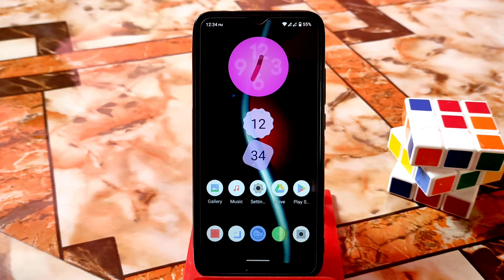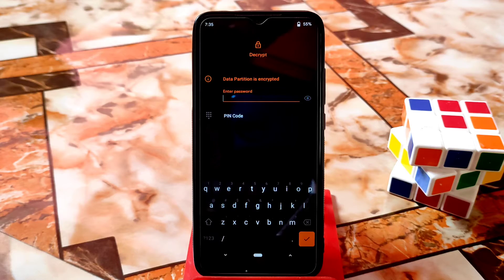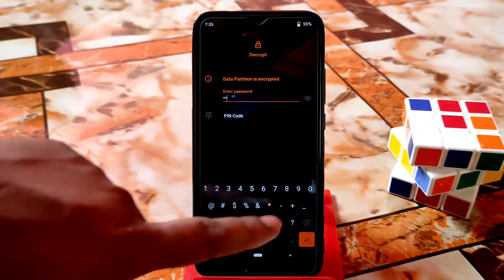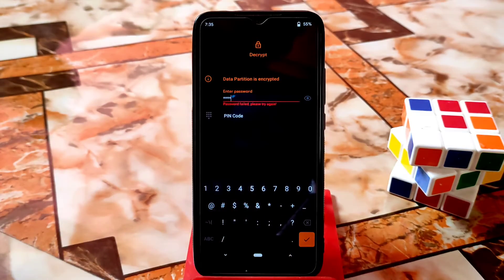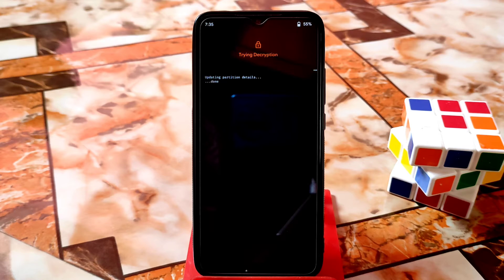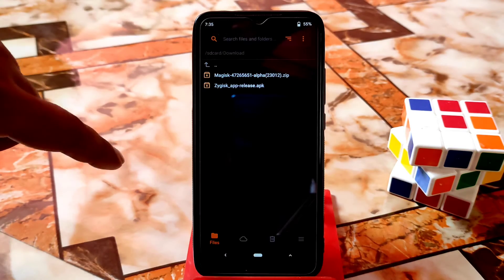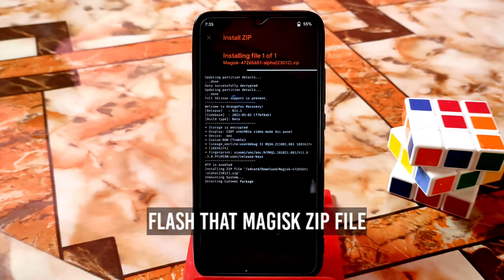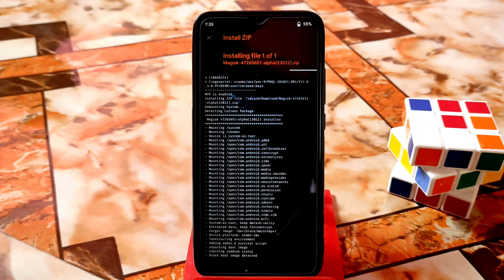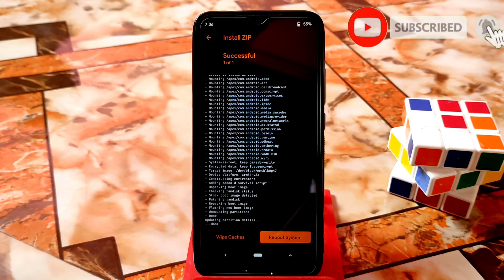I'm going to boot my device into recovery — you can see my device is already booted into recovery. Just decrypt your data; data is decrypting — successfully done. Now go to the download section, select that zip file, and swipe to flash. When you are done, just reboot the system — flashing is done, click on reboot system.